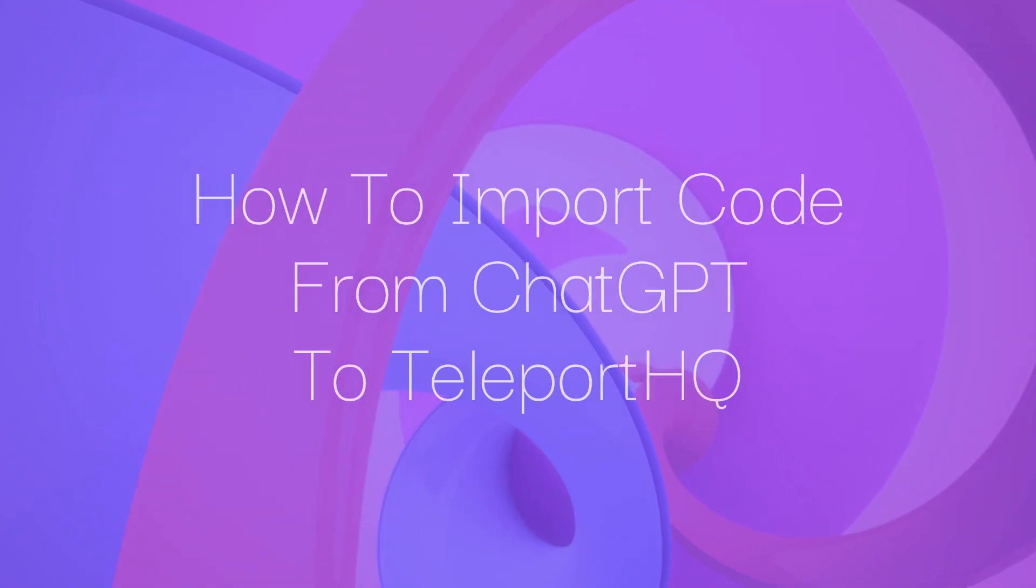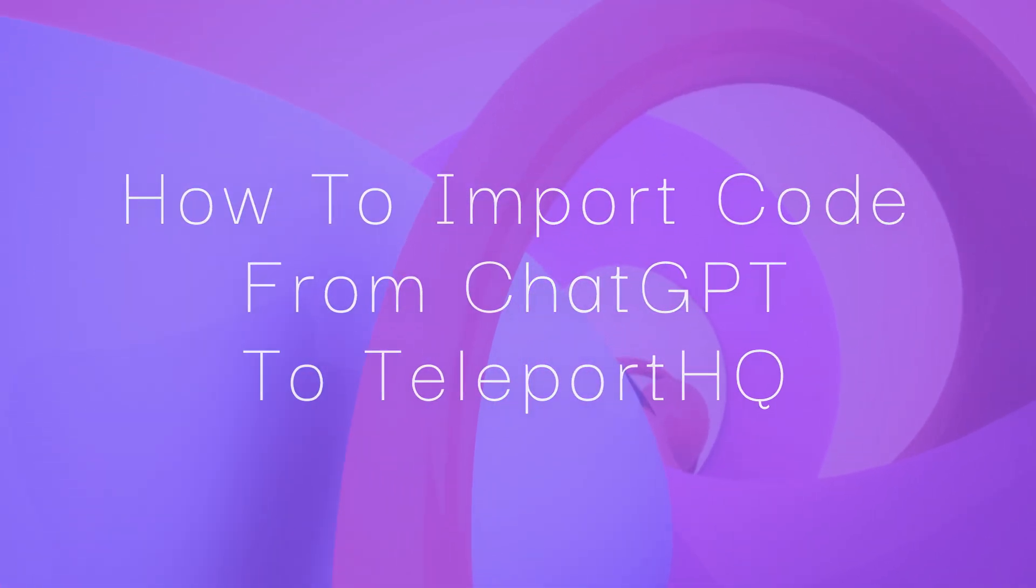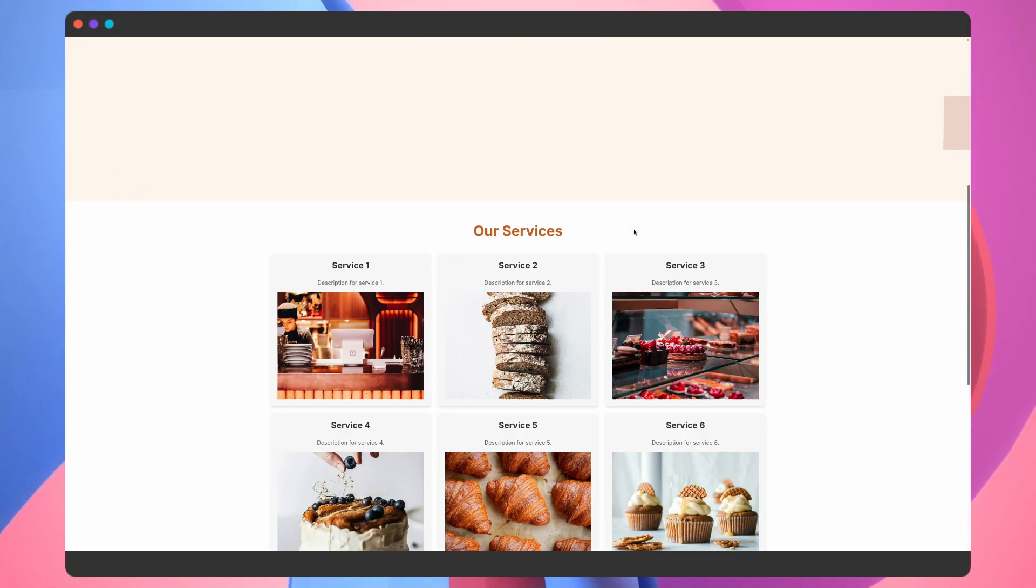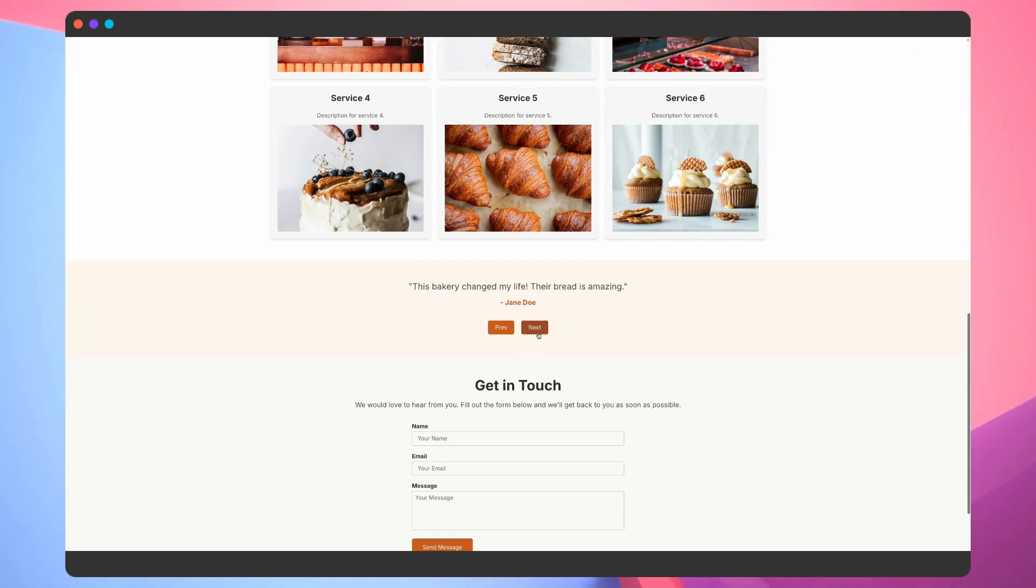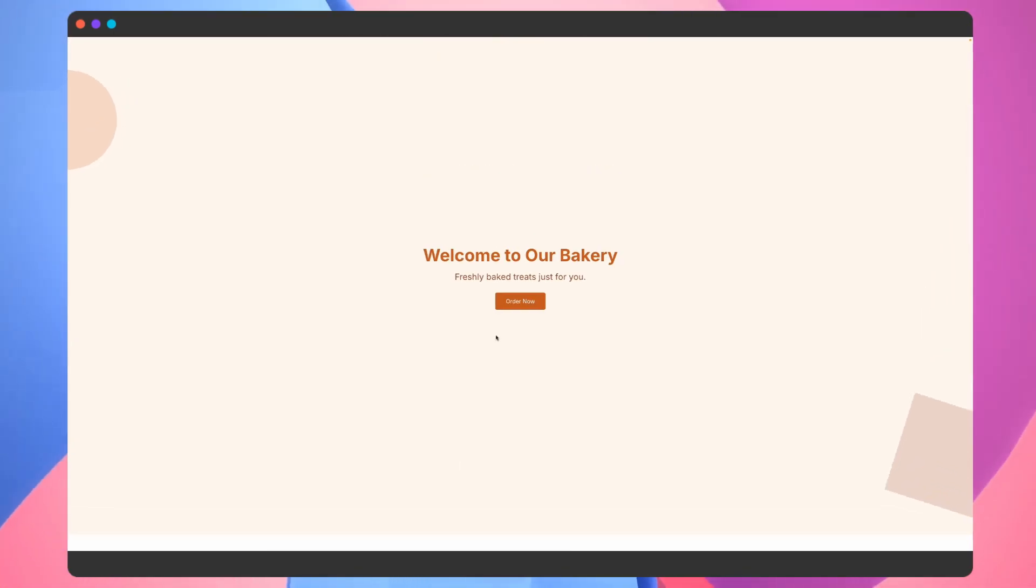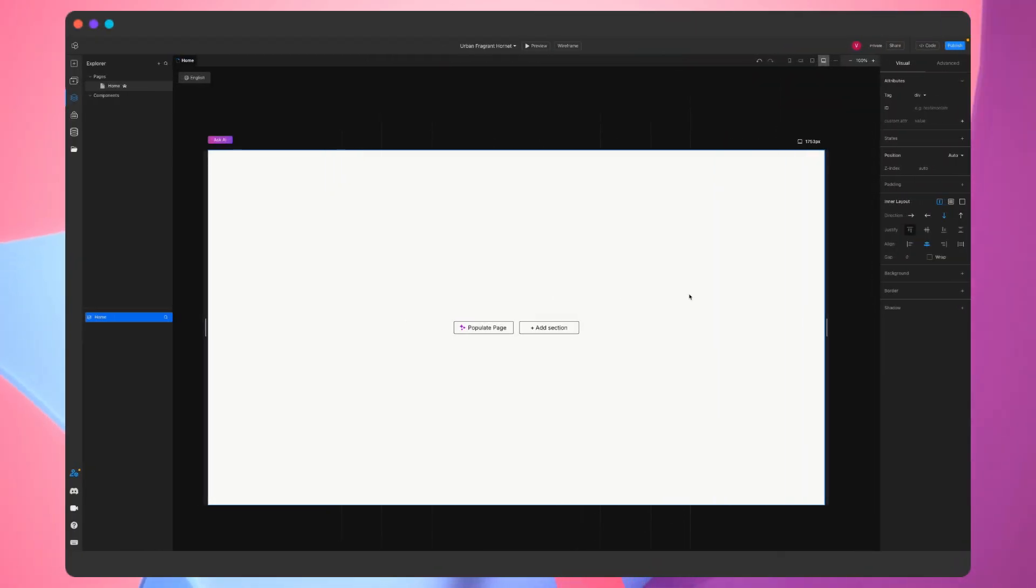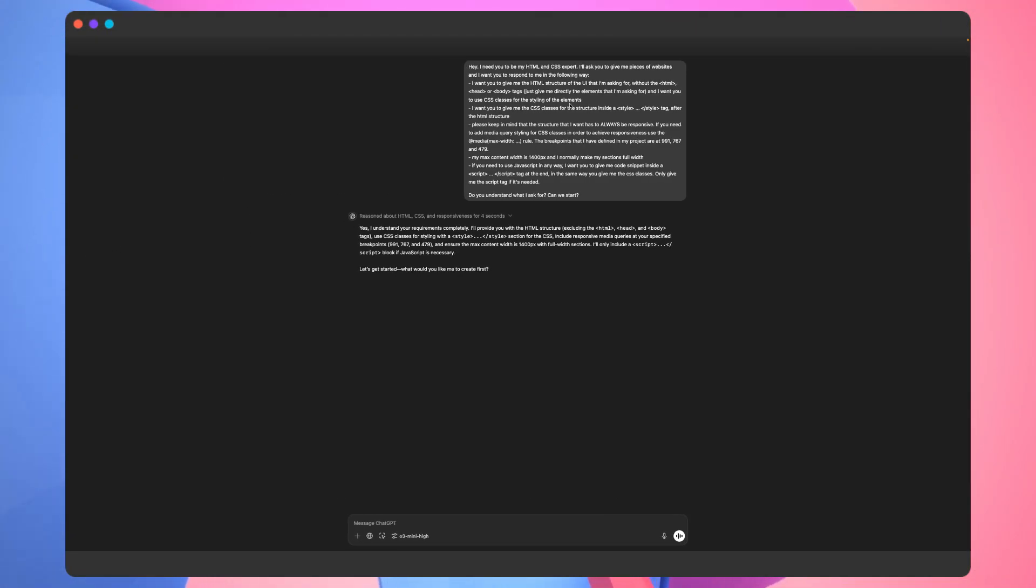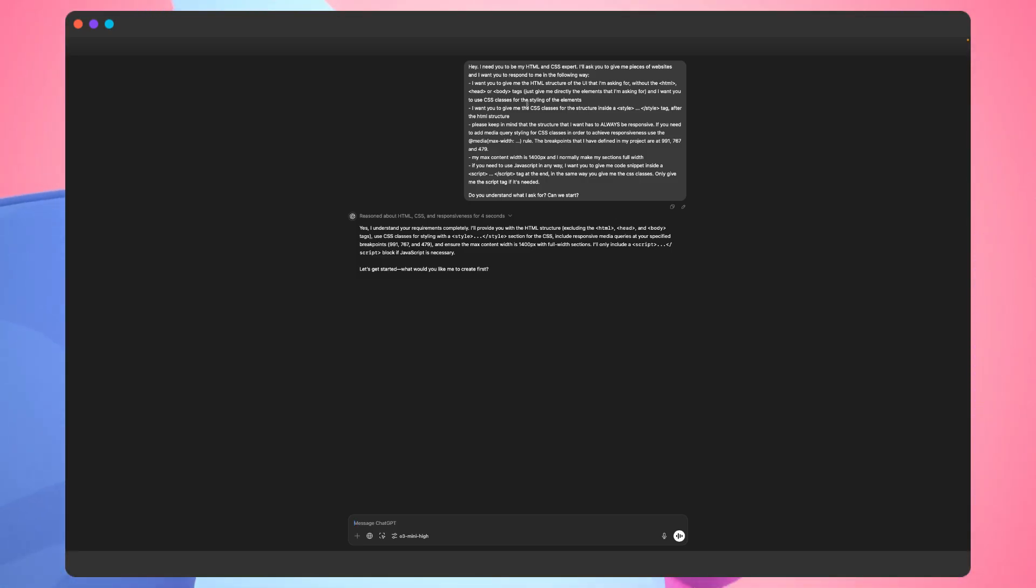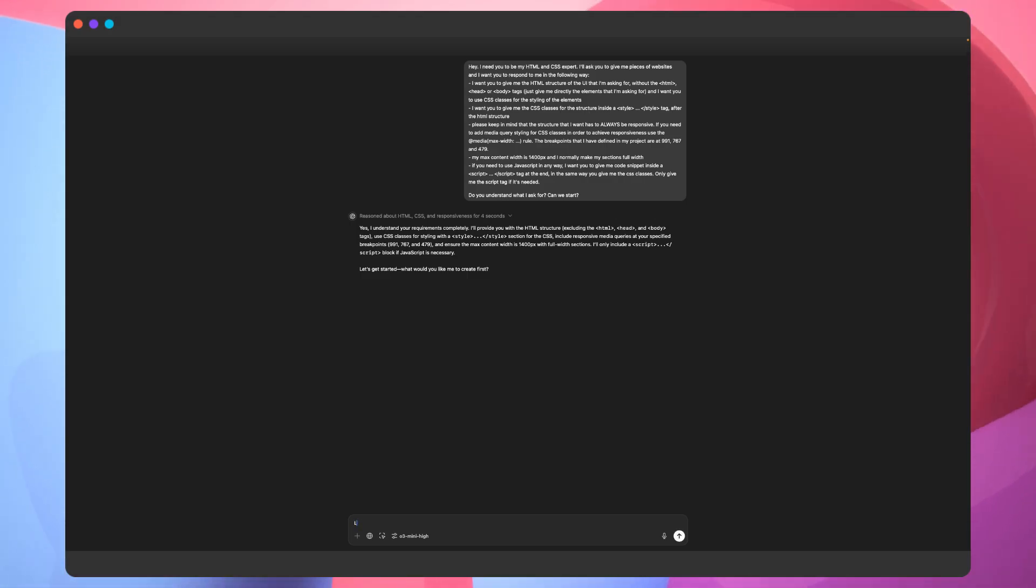Welcome back to Teleport HQ. Today we're going to show you how to import code from ChatGPT to Teleport HQ. Now you can create anything you want with ChatGPT, bring it to Teleport HQ, and use the visual editor to fine-tune. We'll start by pre-configuring ChatGPT so that it's compatible with our HTML and CSS import functionality. We'll leave the setup for you to use in the description below.